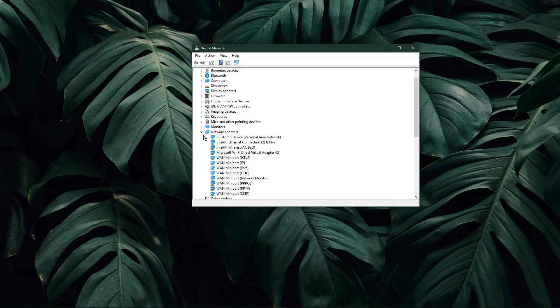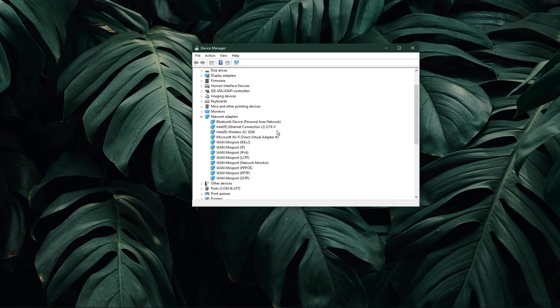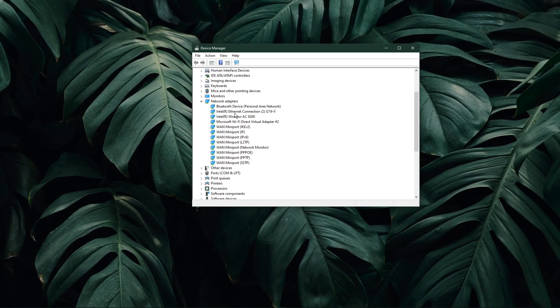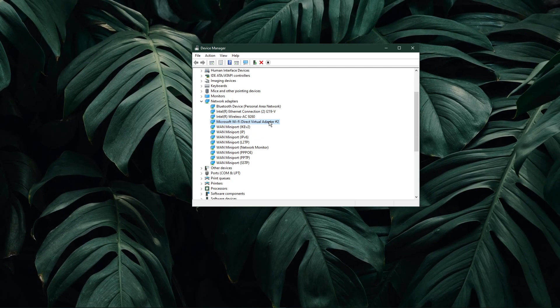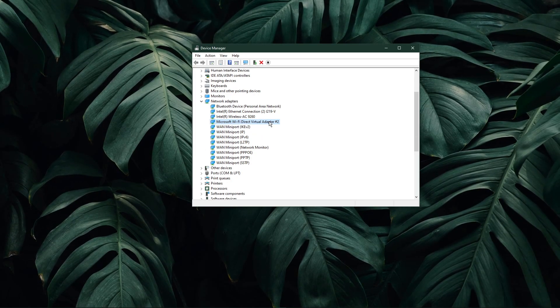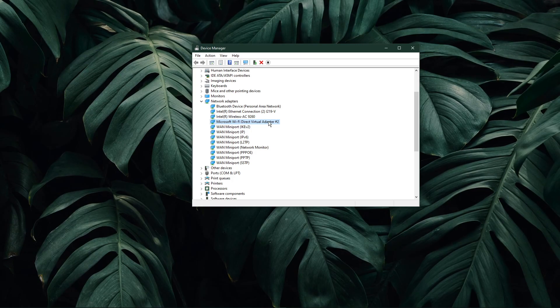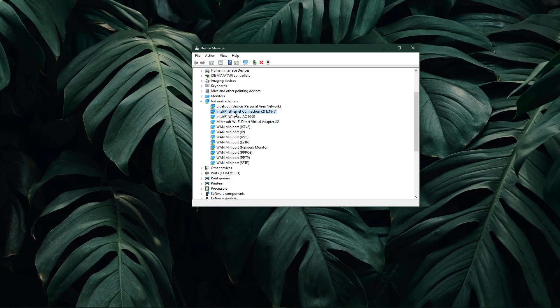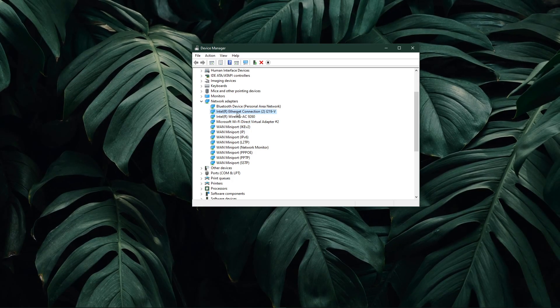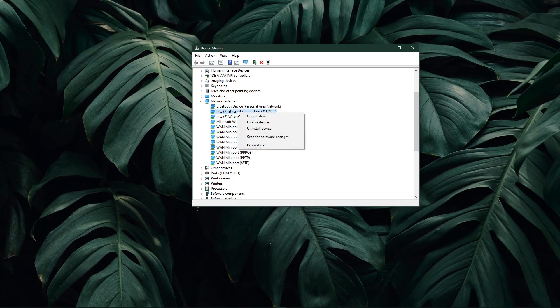Here expand the network adapters and locate the network adapter you are using. In case you aren't sure which one you are using, then repeat this step for each one of them.